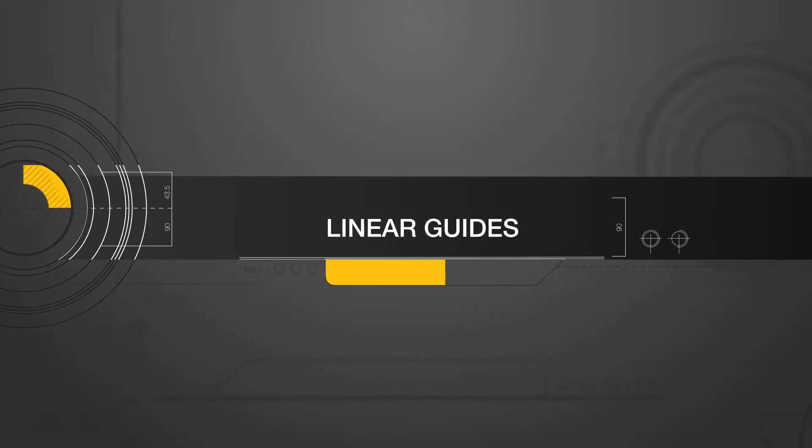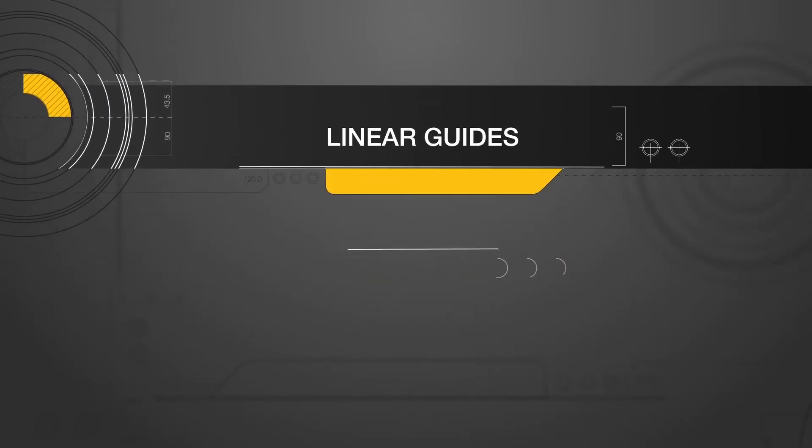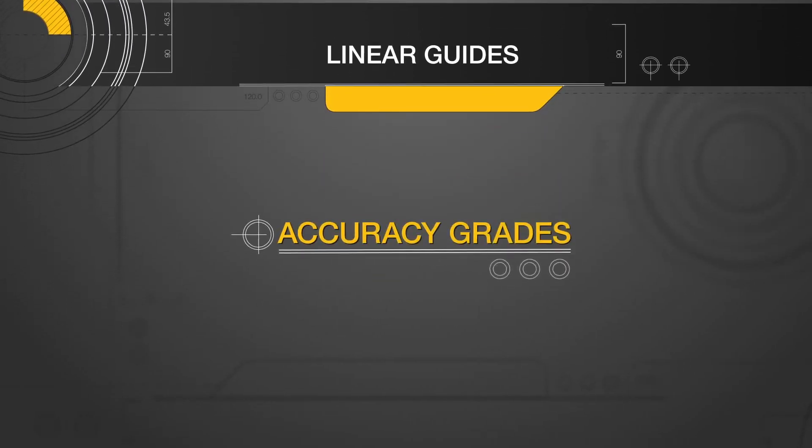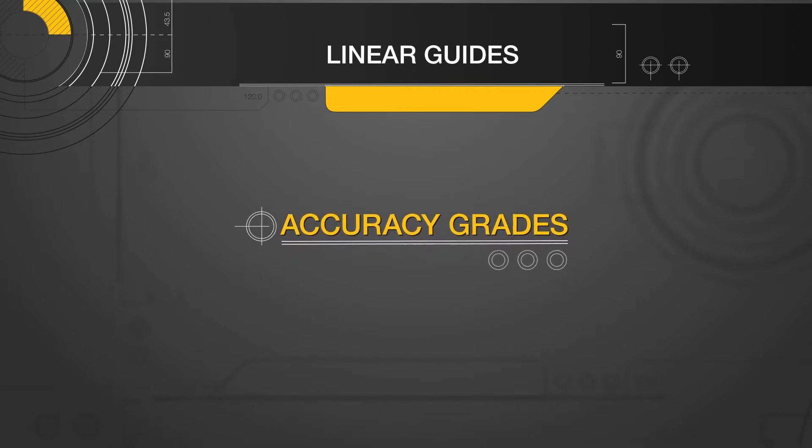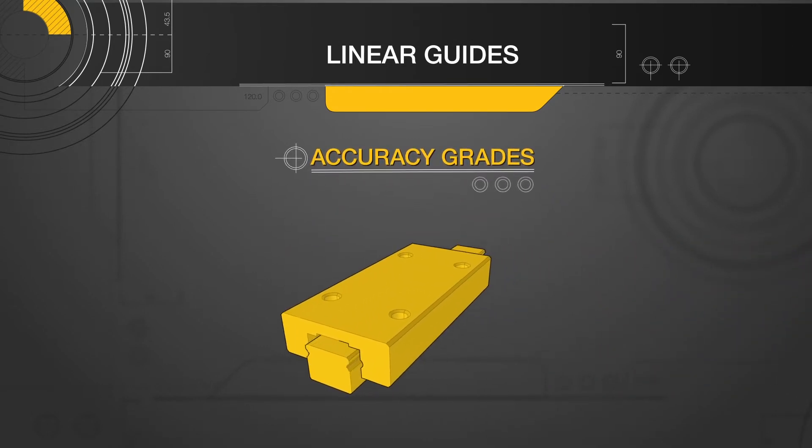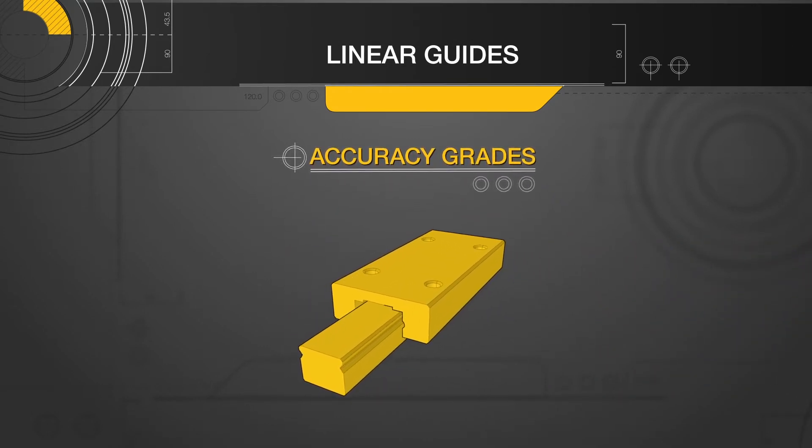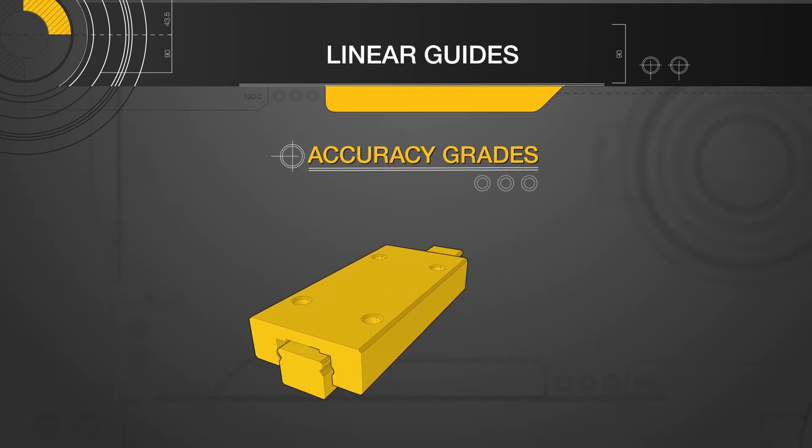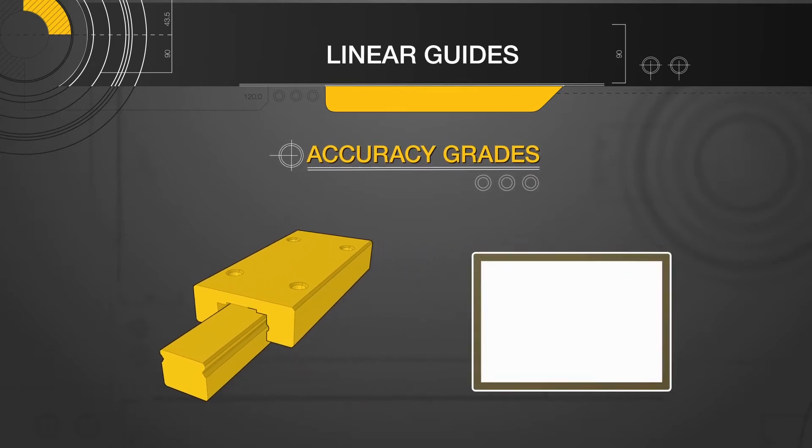In today's session of MEG Minutes, we demystify another topic related to linear guides: accuracy grades. When designing with linear guides, it is important to select the correct accuracy grade for your application requirements.